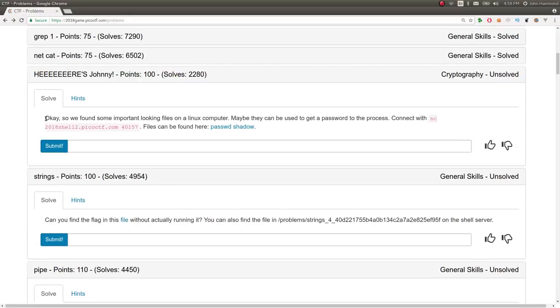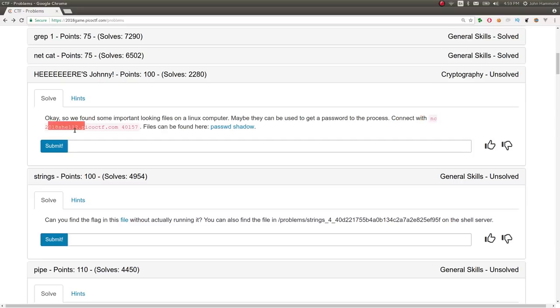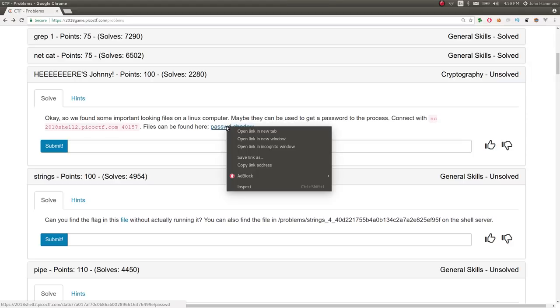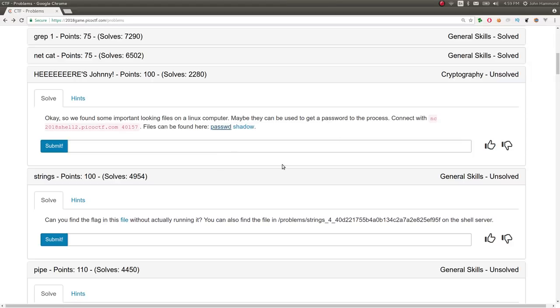It says we found some important looking files on a Linux computer. Maybe they can be used to get a password to the process. Connect with Netcat to the shell. Again, your host name and port number will be different than mine. And files can be found here, password and shadow. So let's go ahead and copy these.